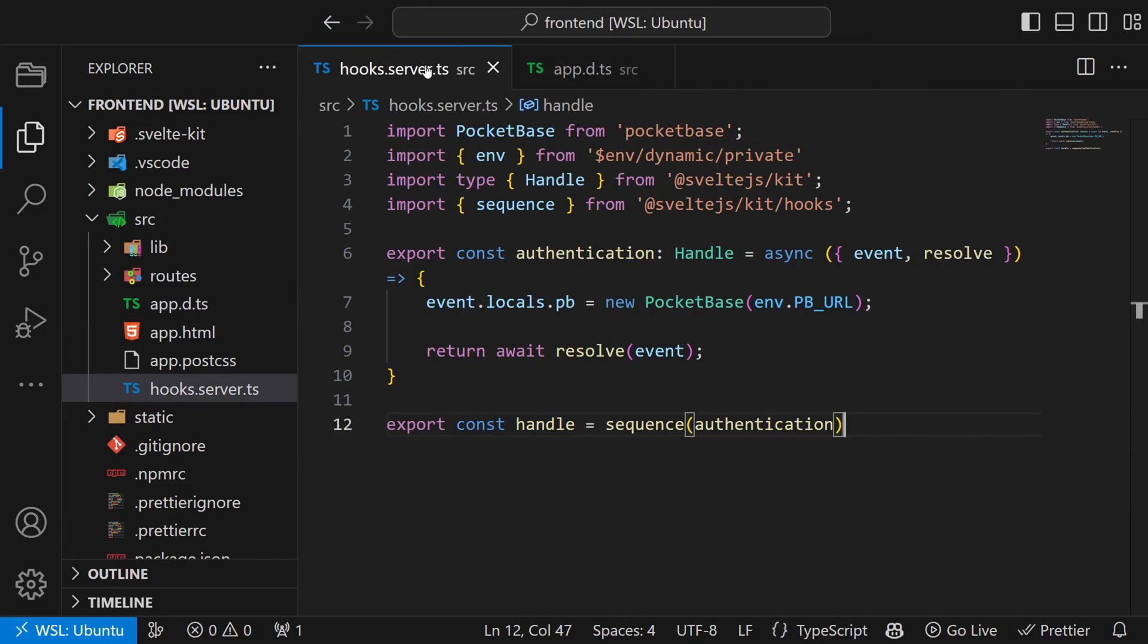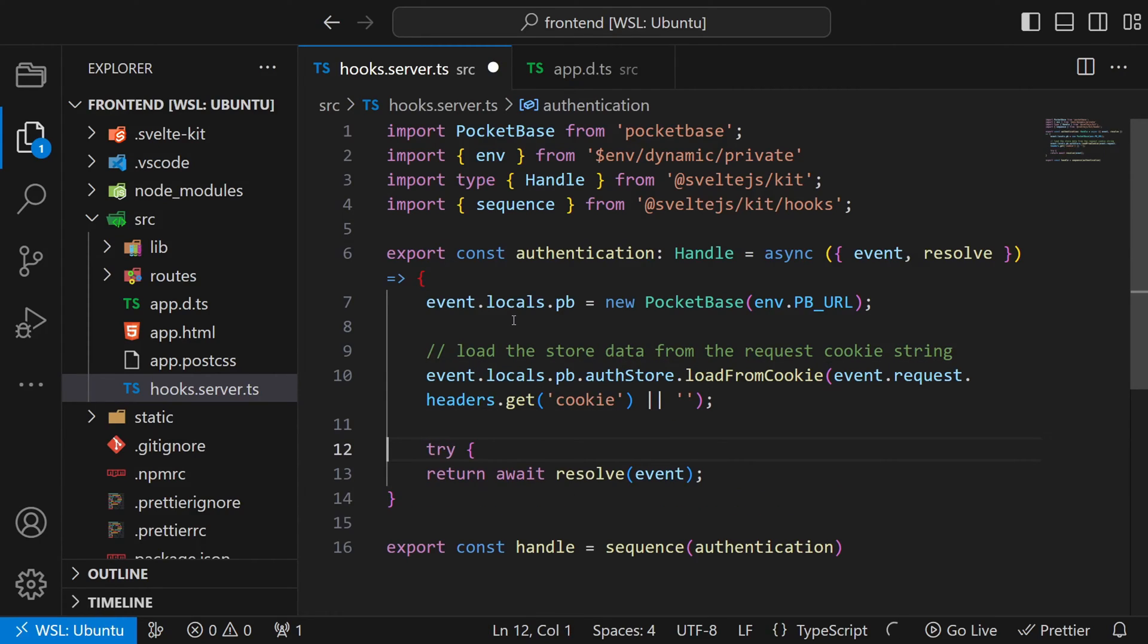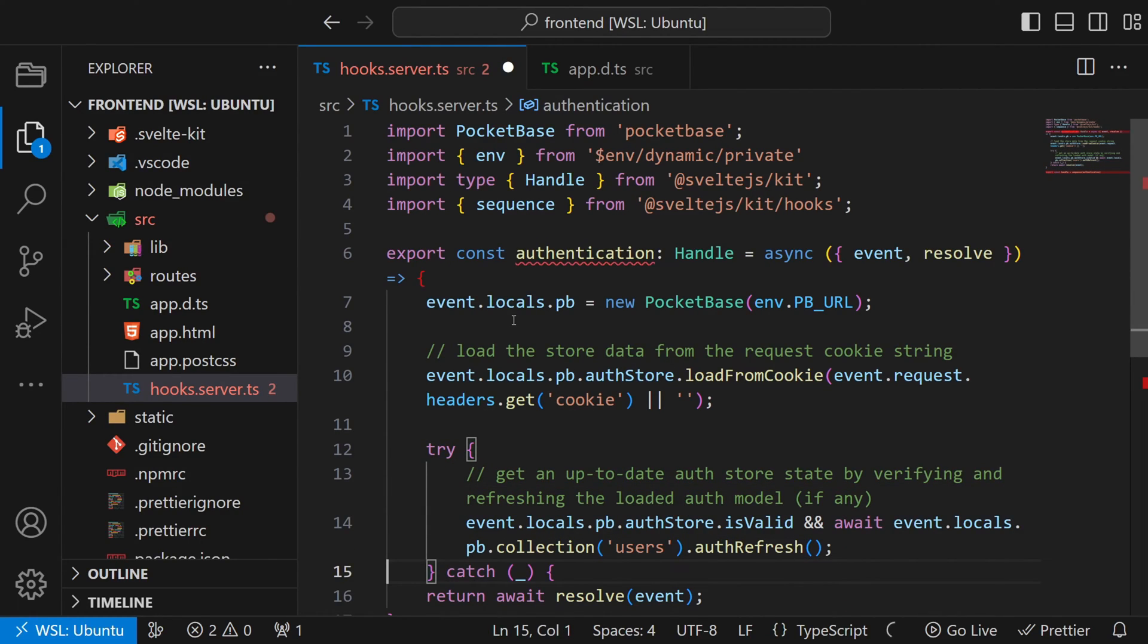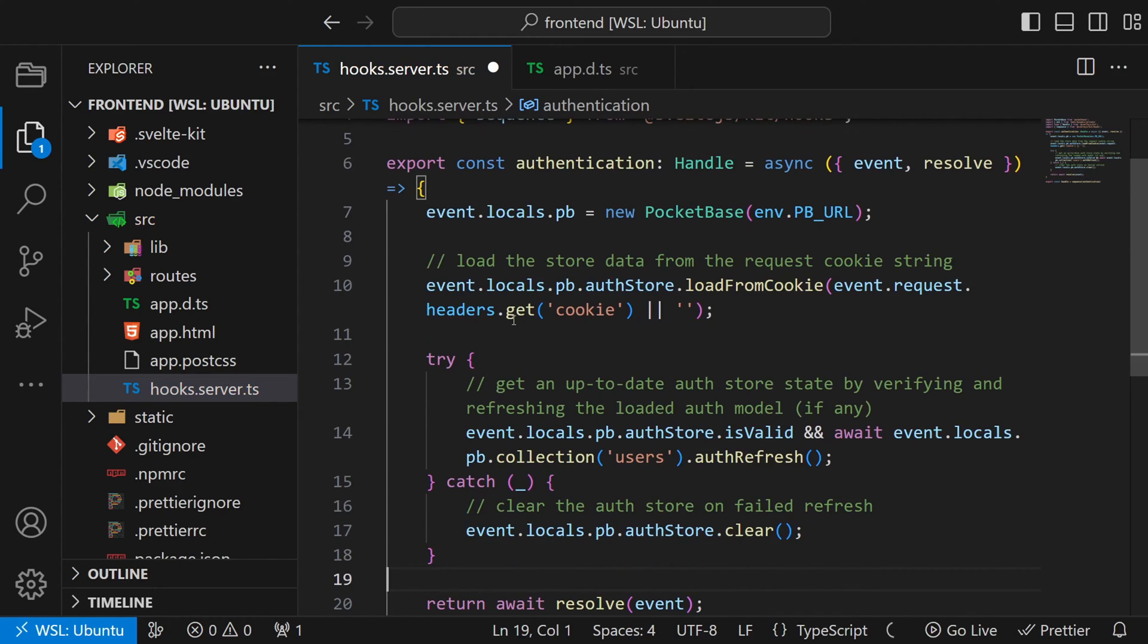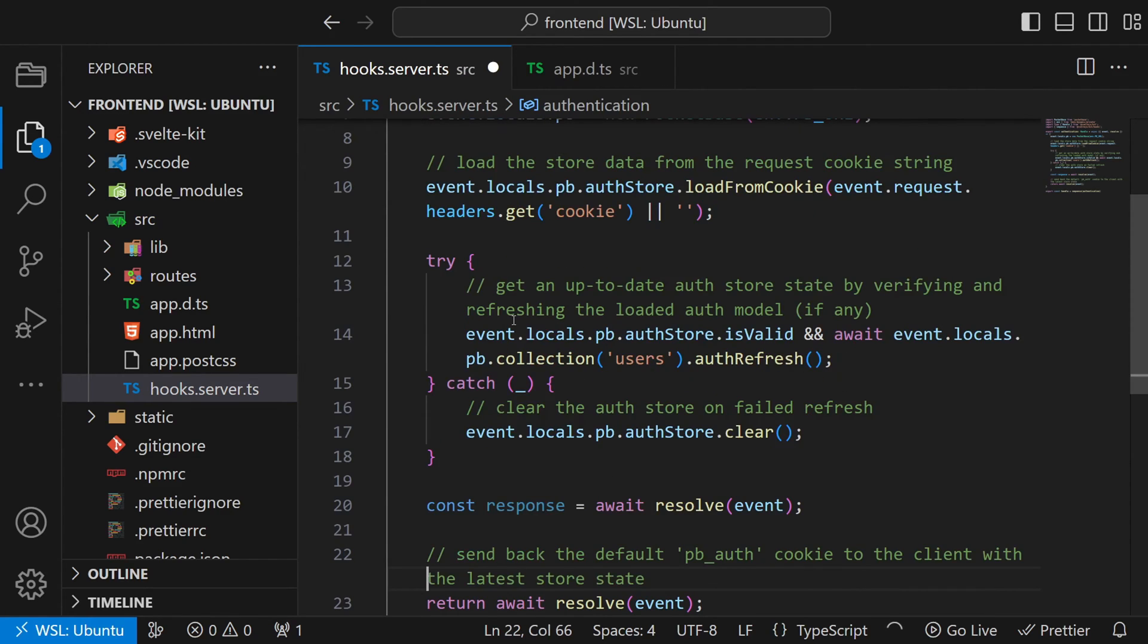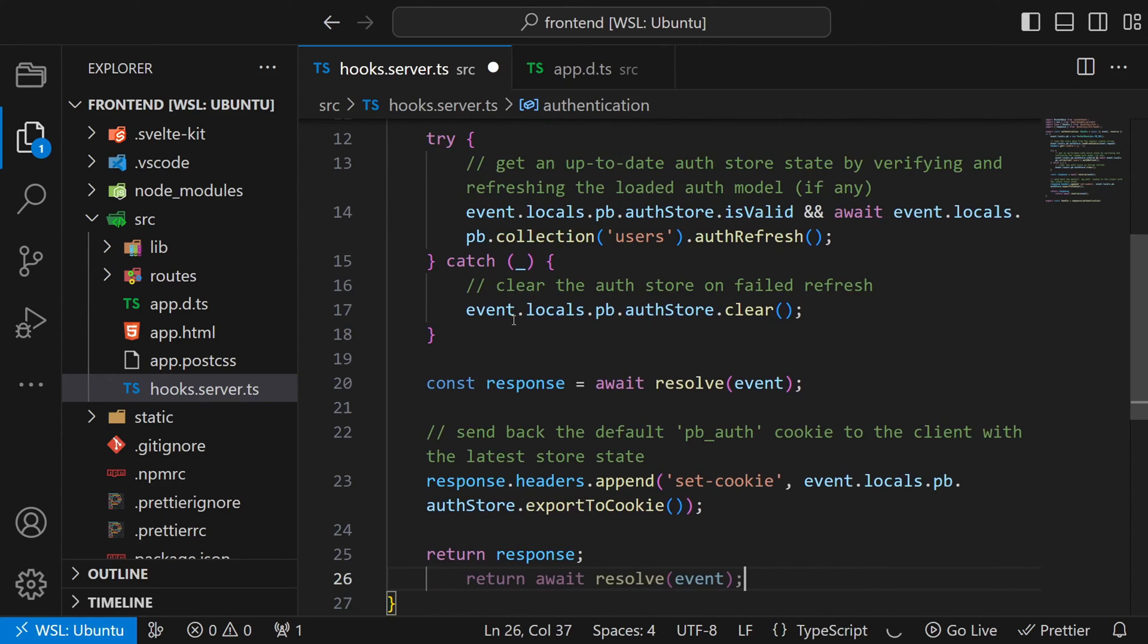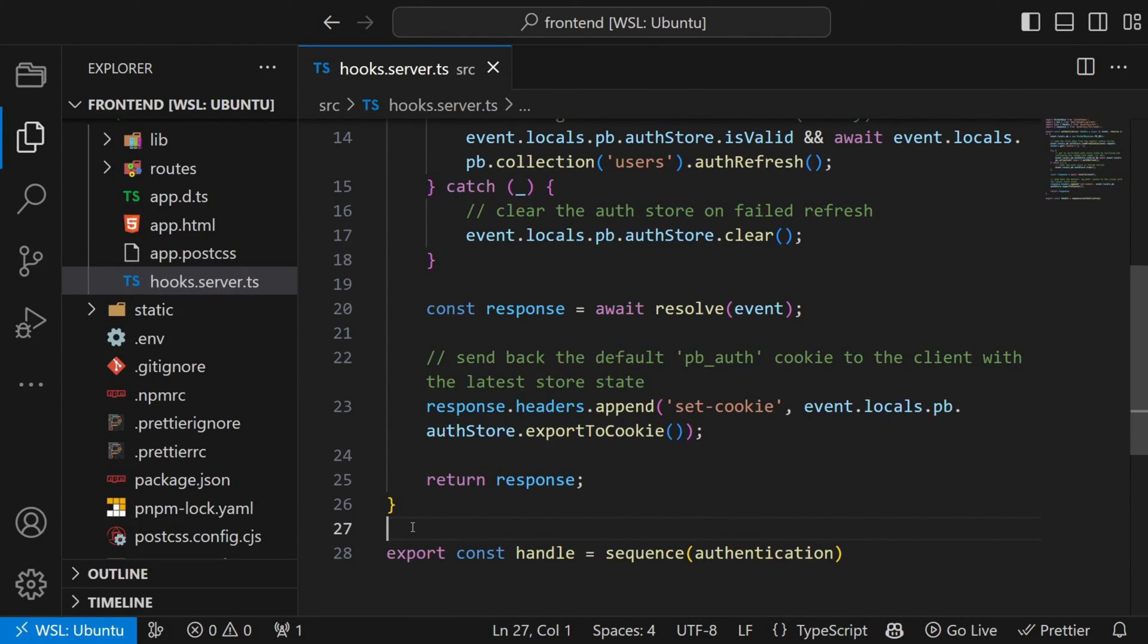In the last step we already created the authentication function in hooks.server.ts. So let's finish it up with the following code. First we will try to load the current user from a cookie. Then we check if it is a valid user and if so refresh the auth token. If not we clear the auth store and sign out the user. Then we create the response and set a cookie of the user. Or an empty one if there is none. And finally return the response. This is called a cookie based authentication. And with that we have implemented it.